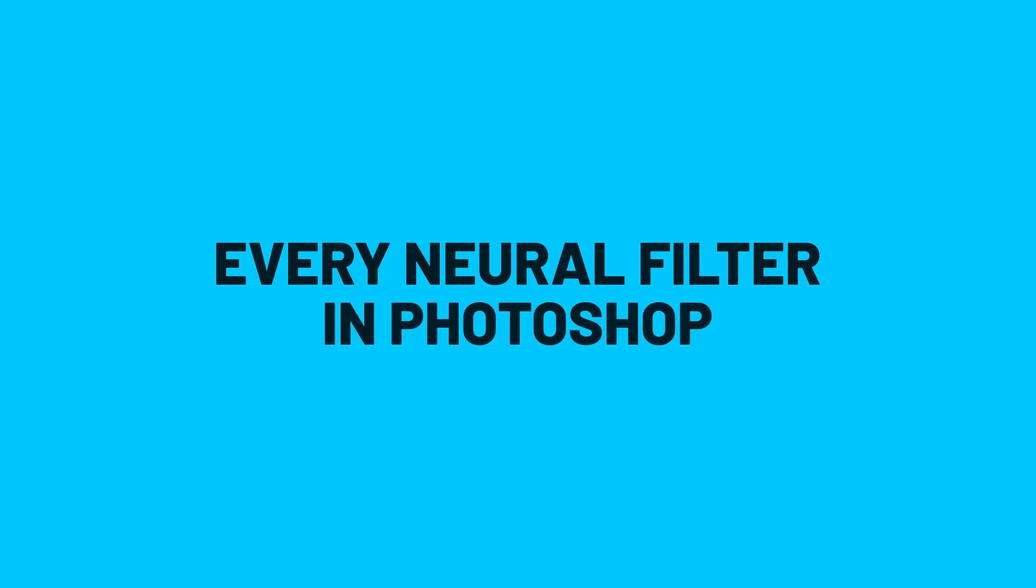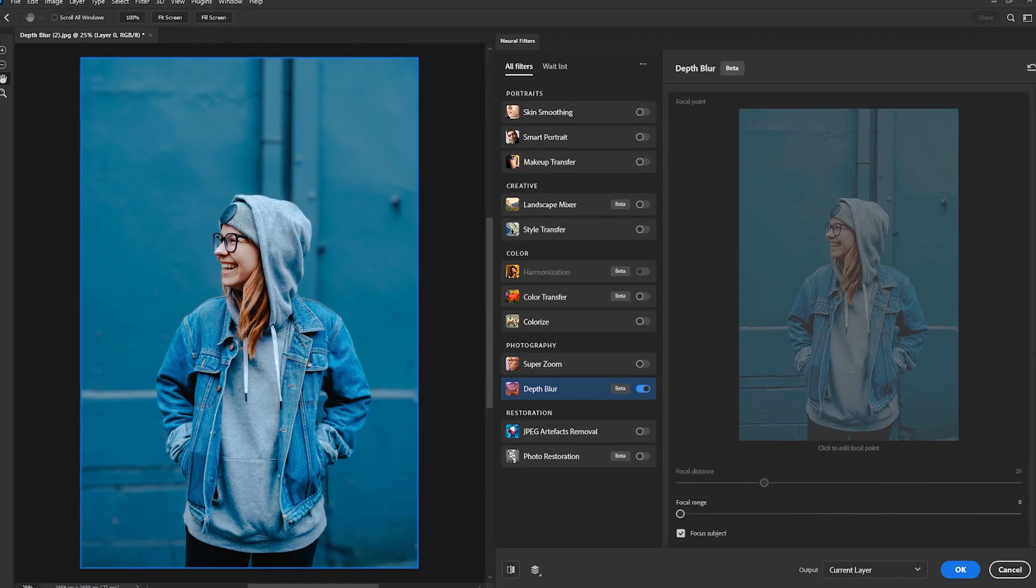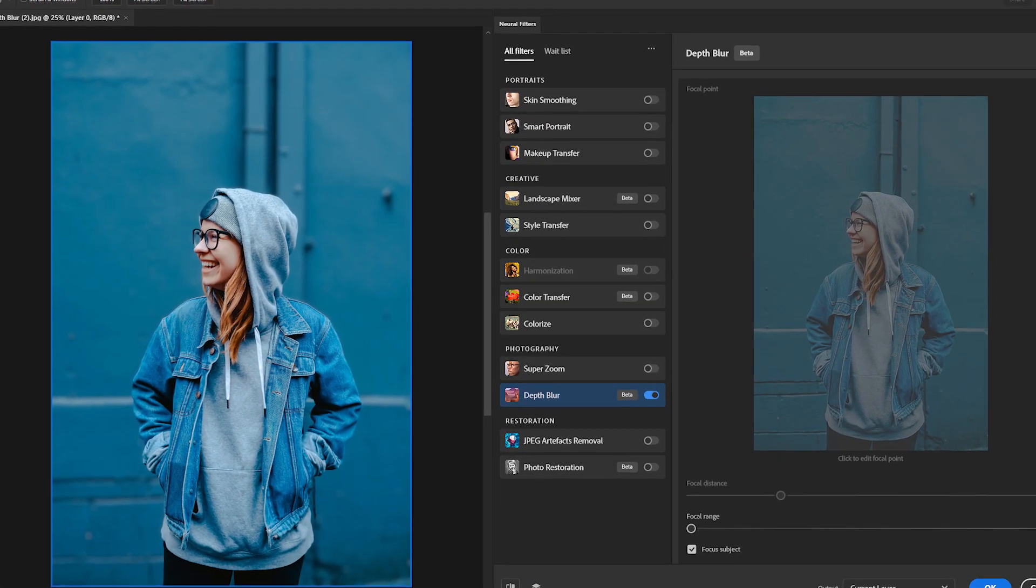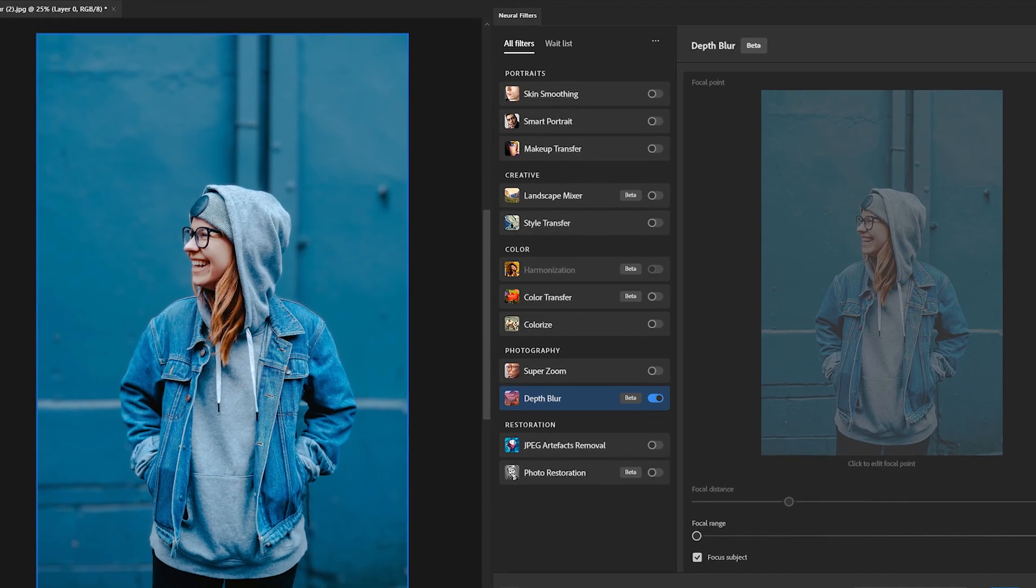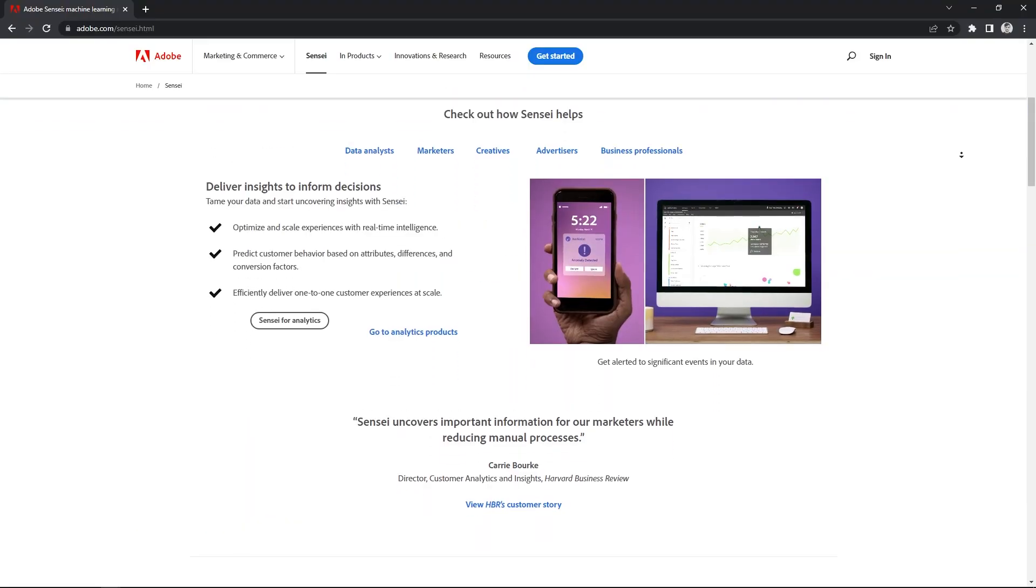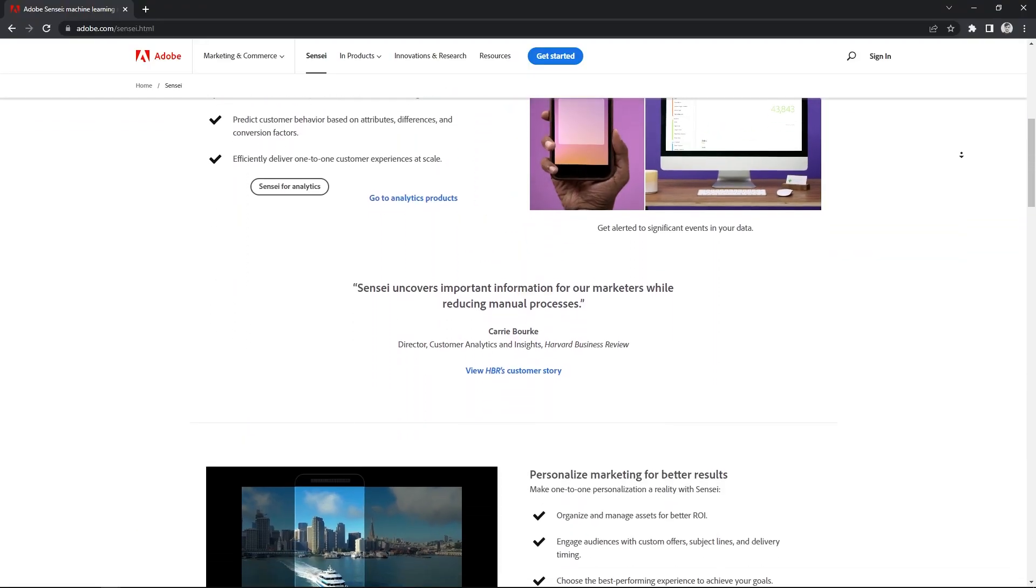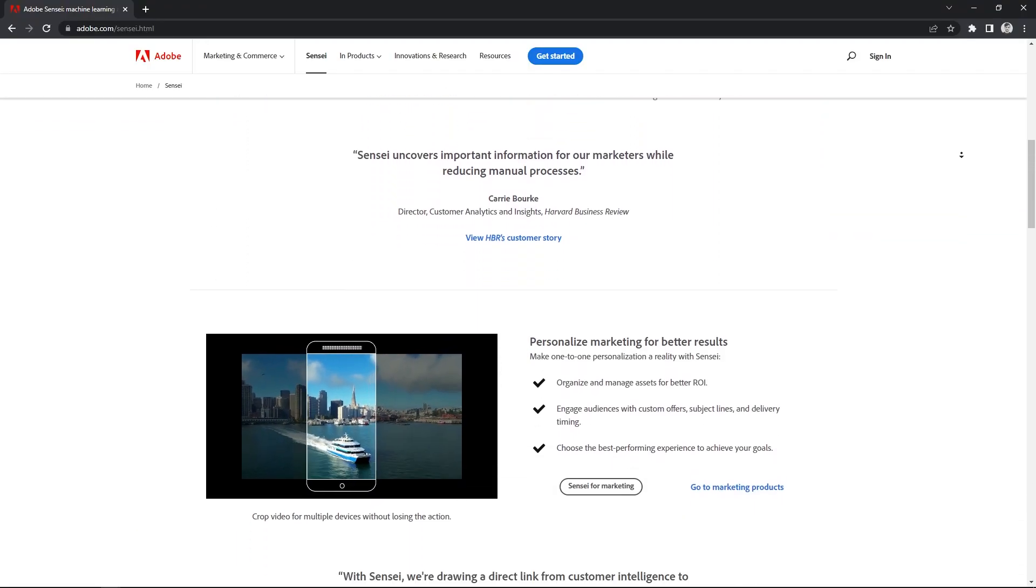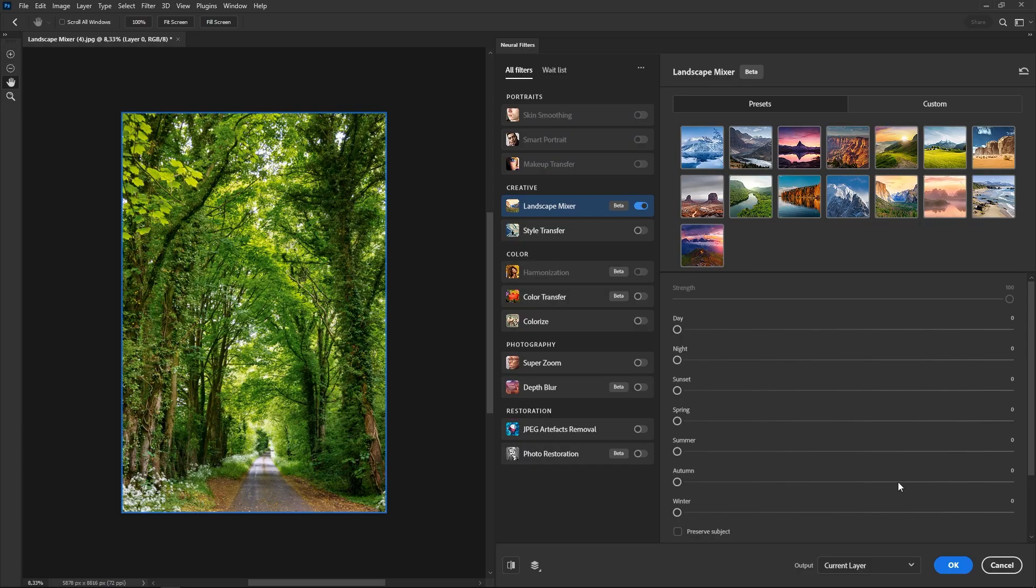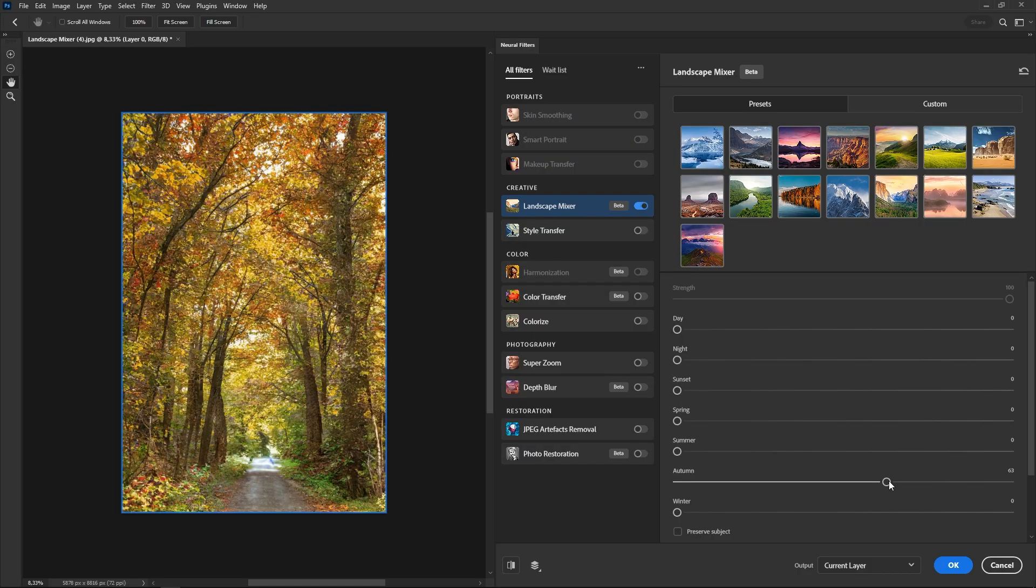Every neural filter in Photoshop. If you don't know neural filters, they are artificial intelligence filters powered by Adobe Sensei, the AI and machine learning tool from Adobe. These filters use AI to change how an image looks with just a few clicks, and some of them are pretty amazing.